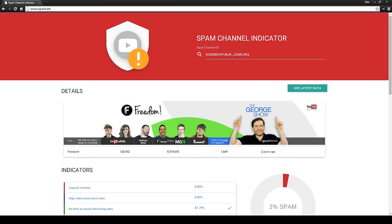Make sure to hit that thumbs up button to show your support. This is only version 1 of spam.tm, so there's a lot of potential here, and hearing your feedback is key to helping us further develop the tool that solves the spam problem for everyone on YouTube.